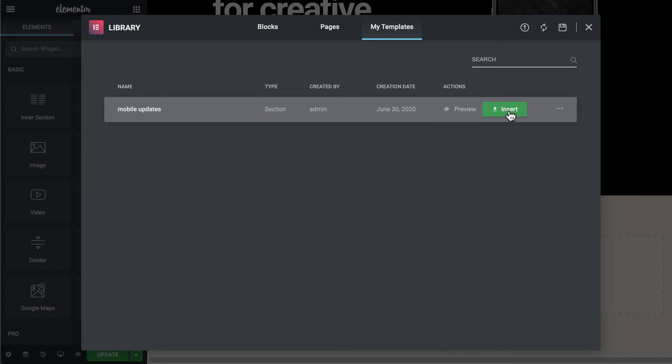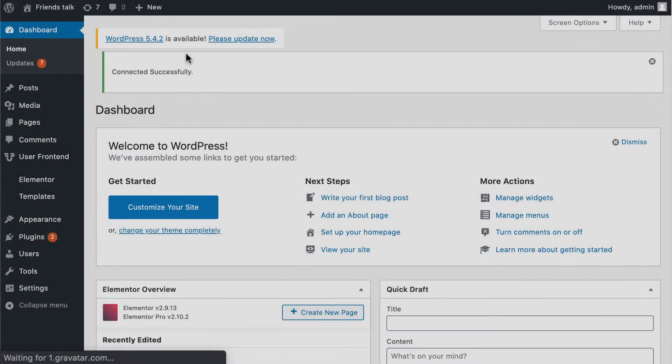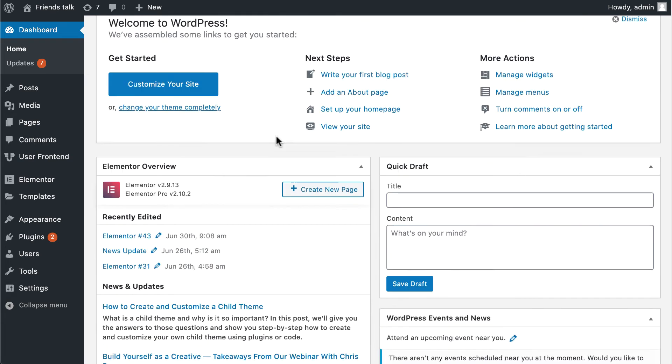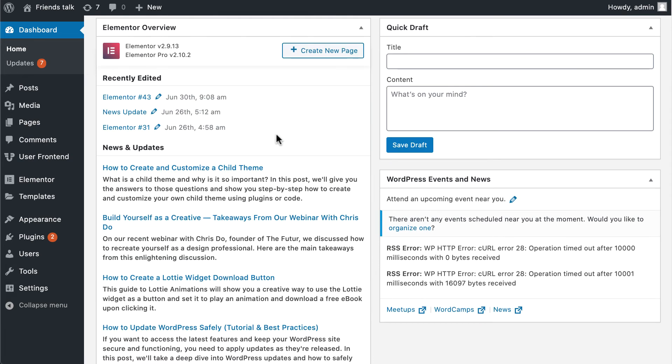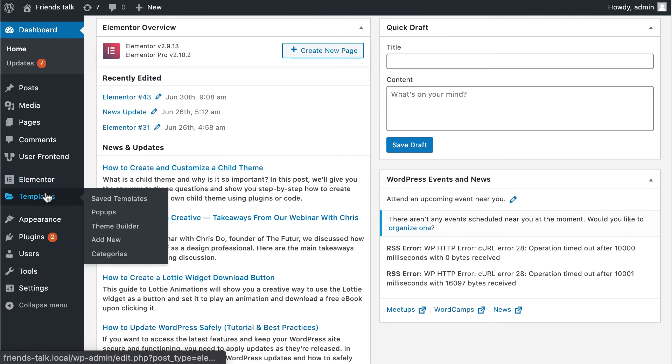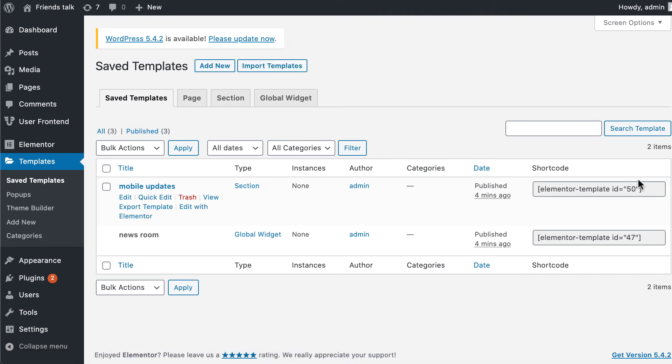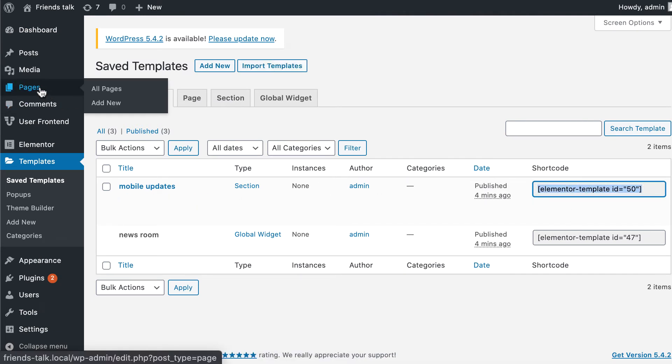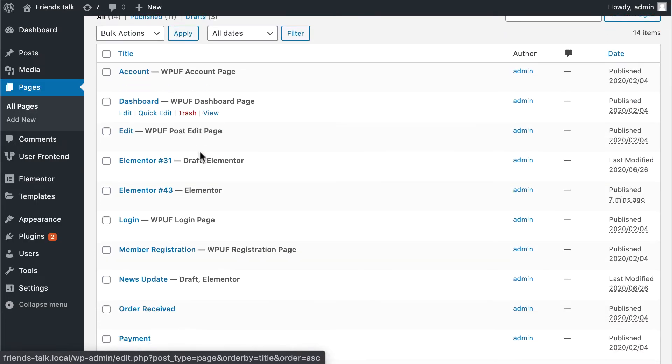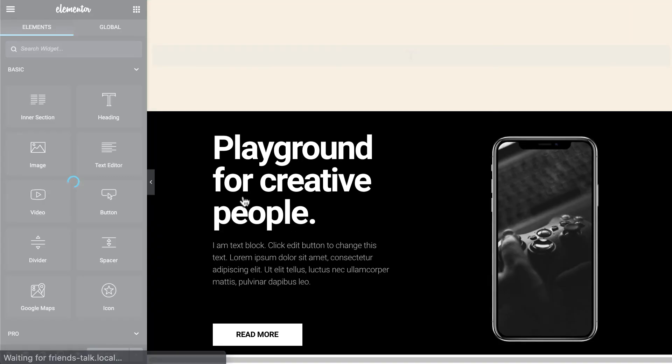In this page builder, you can add a widget directly by using shortcodes. To insert the shortcode in your page via the default editor, navigate to WP Admin, then Templates, and go to Saved Templates. Here you can see all of your saved templates with their shortcodes. From the shortcode column, you can copy the shortcode and paste it into your classic editor. You can also go to the Elementor panel, use the shortcode widget, and paste the code of the saved template. You will see the preview instantly right there.